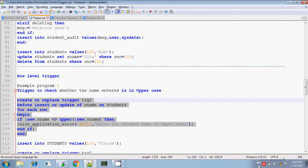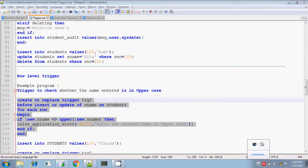That's all about row level trigger using when condition clause. Thanks for watching.